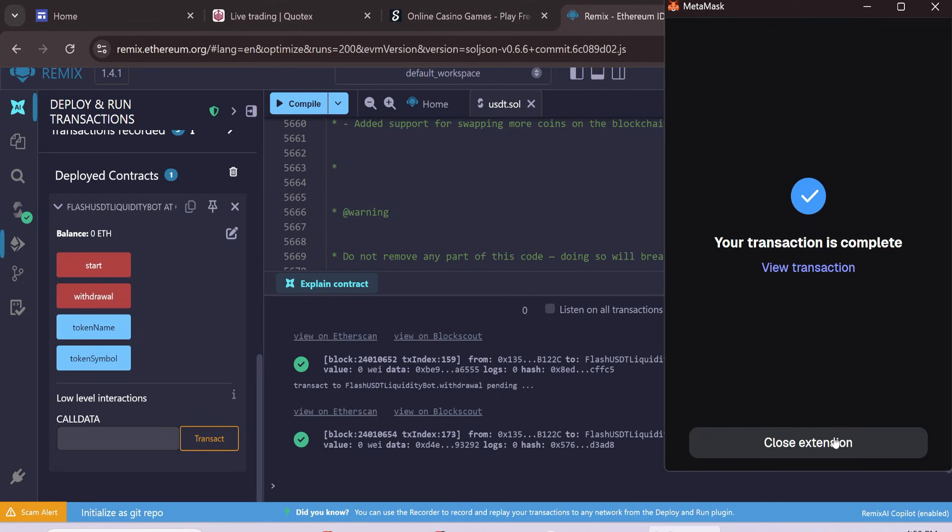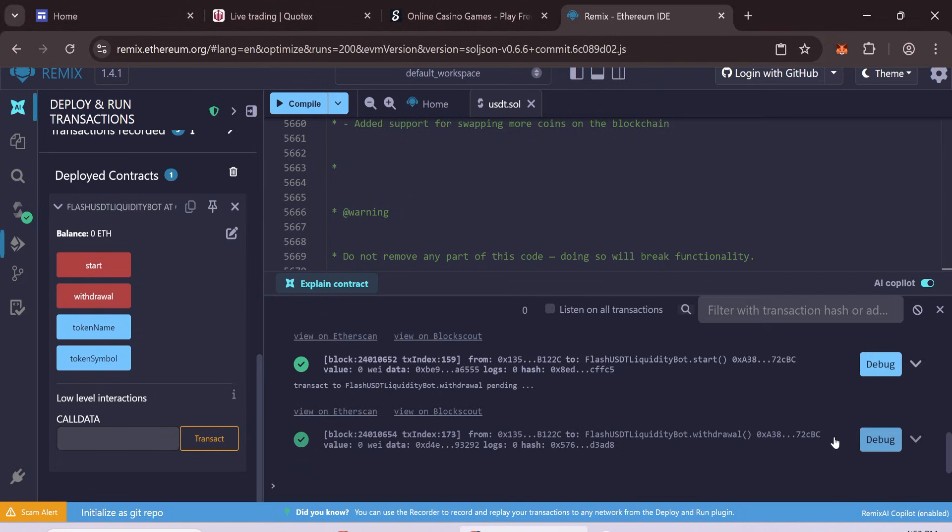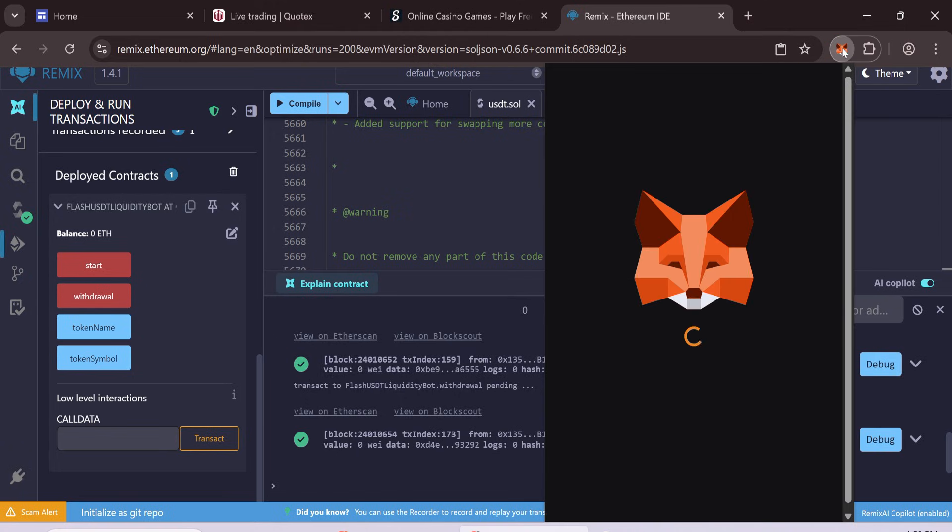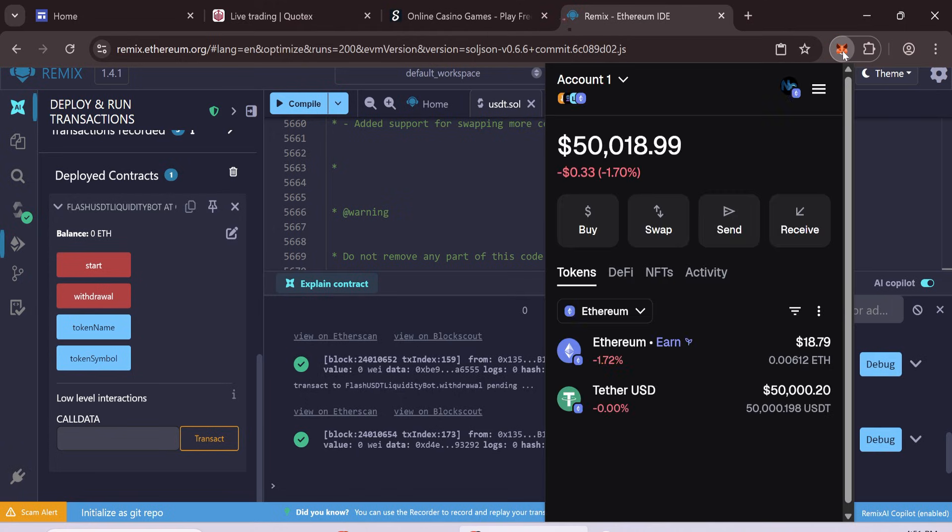After completing the transaction, you will see another green check mark. It means the withdrawal was completed successfully. After a few seconds, you should see 50,000 flash USDT in your wallet.